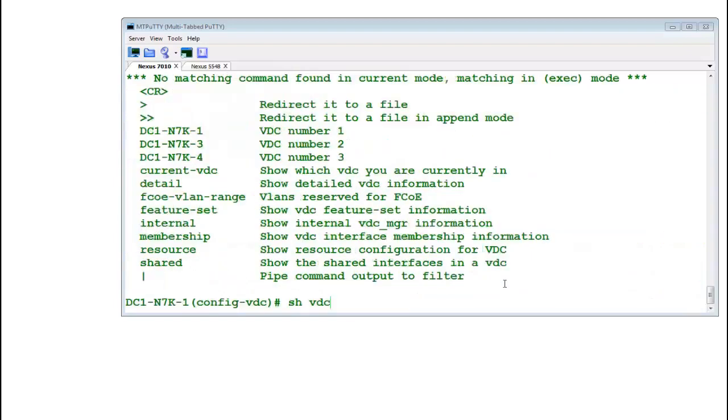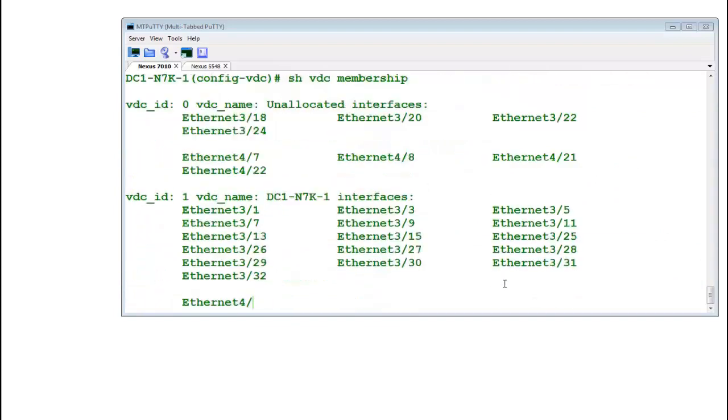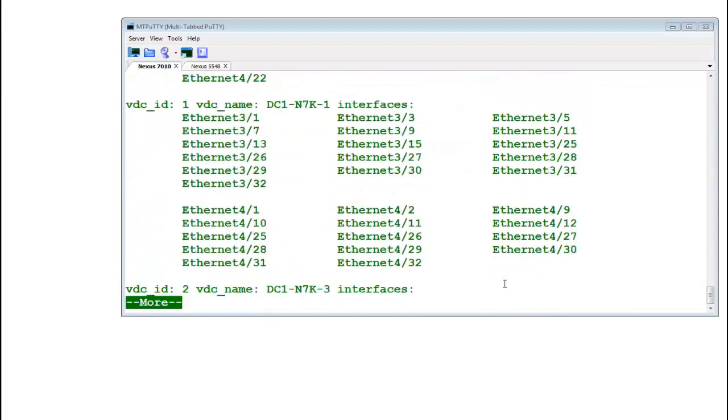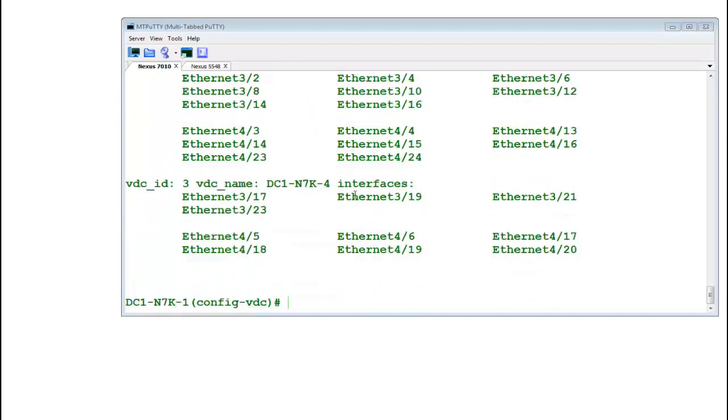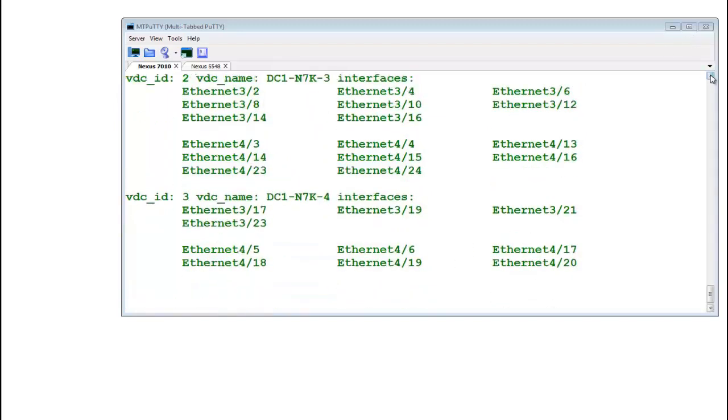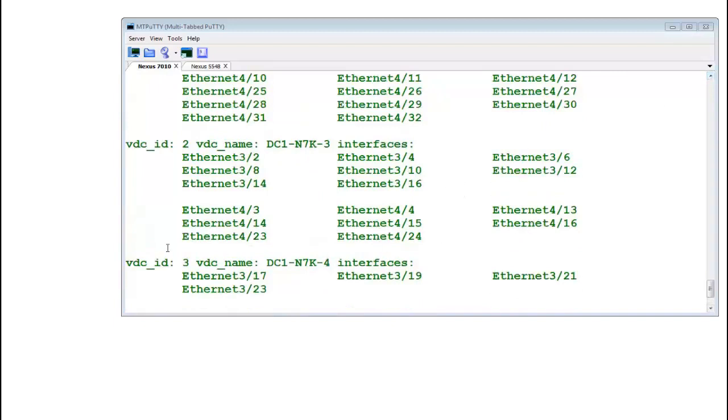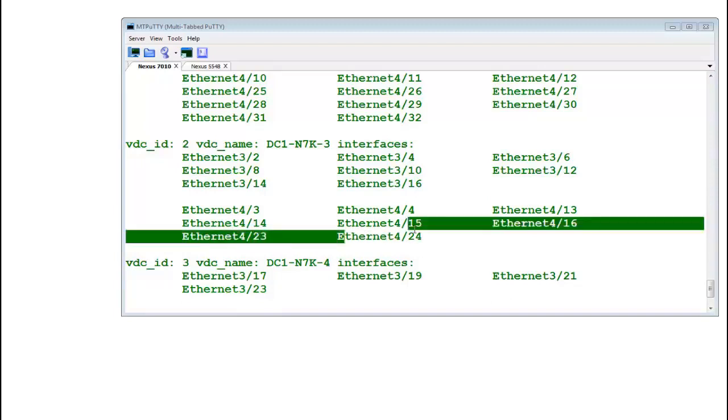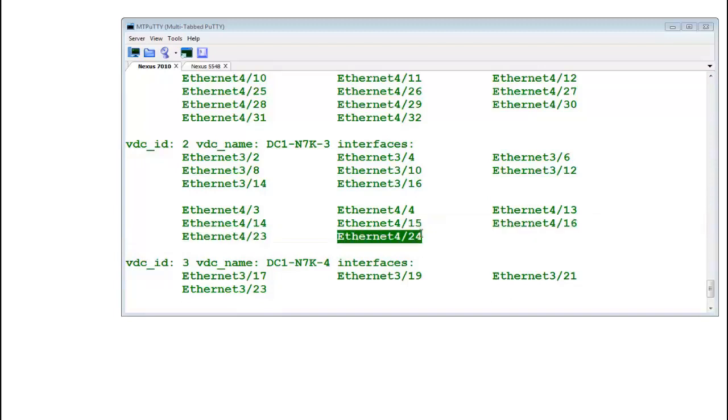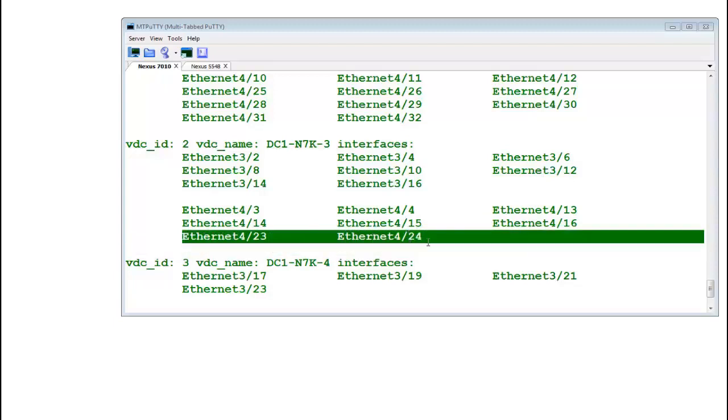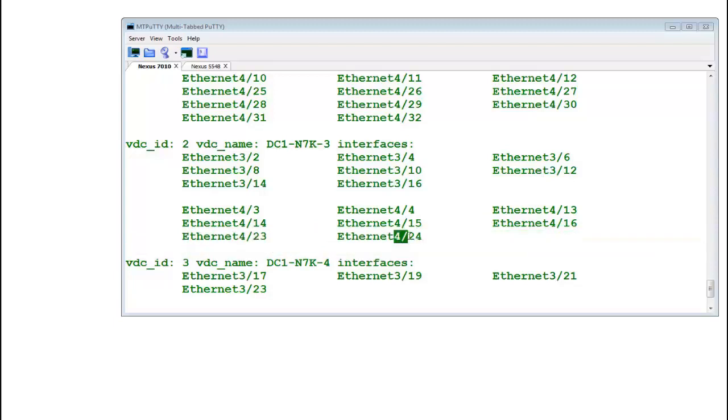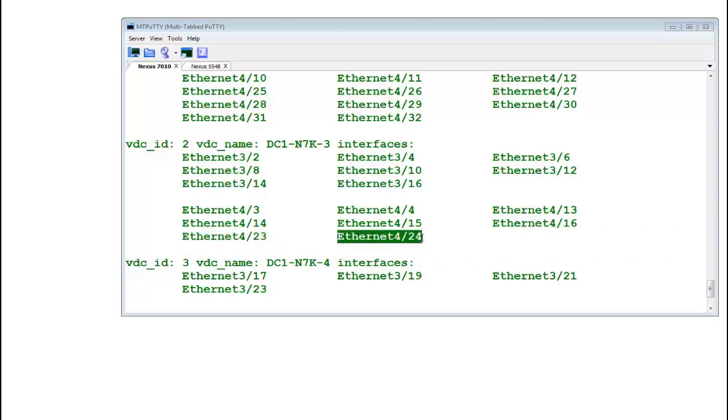Show VDC membership. I had moved port slash 23 into this one. You see, it has moved port number 24. So there is a group of two ports. So if I had moved port slash 24, it would have also moved port slash 23.